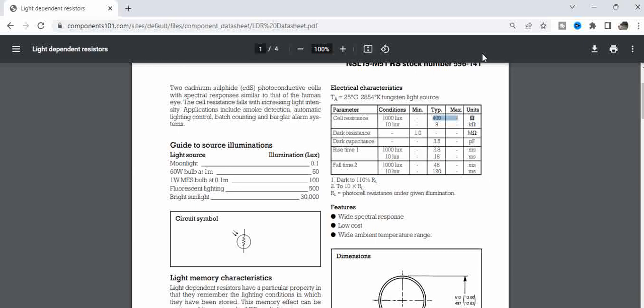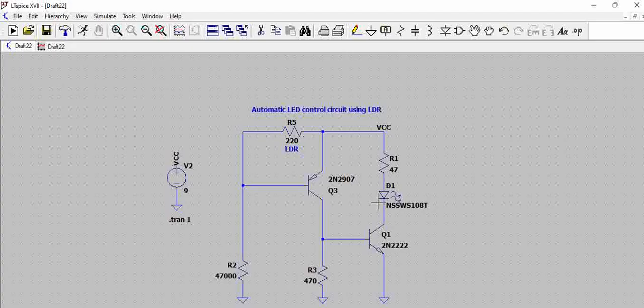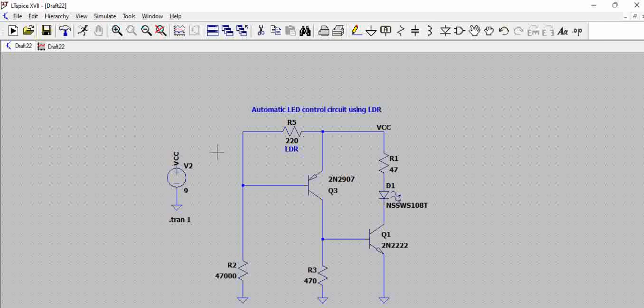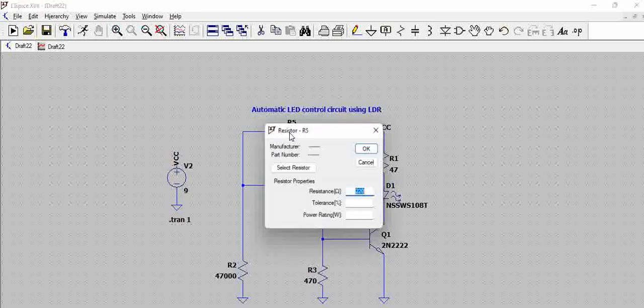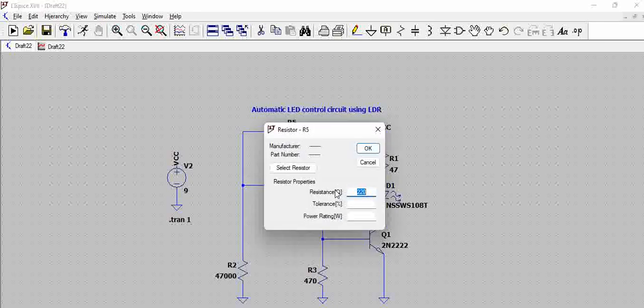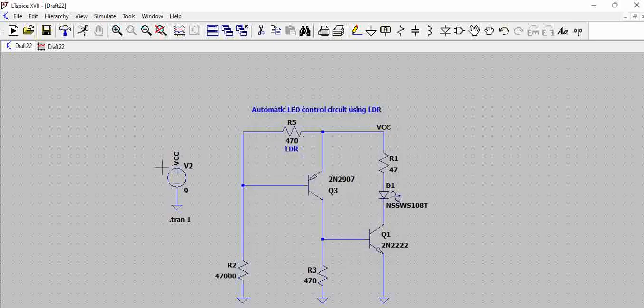That means this LDR that we have here will have a resistance, a lower resistance between 400 to 9K when there are different light varying conditions. And it will have 1 mega ohm when it is in darkness. For now, let us consider 470 ohms, which is in the 480 ohm range. That means there is minimal light.